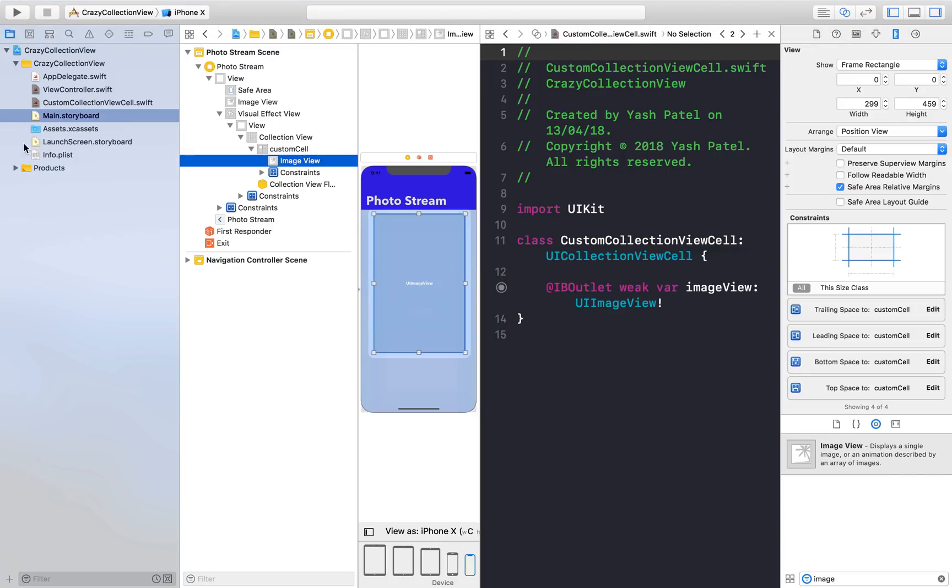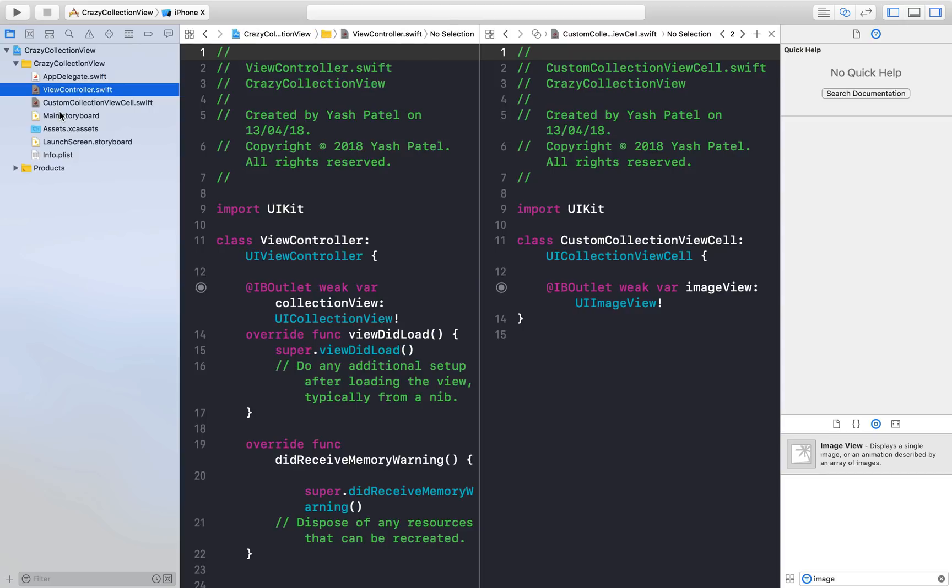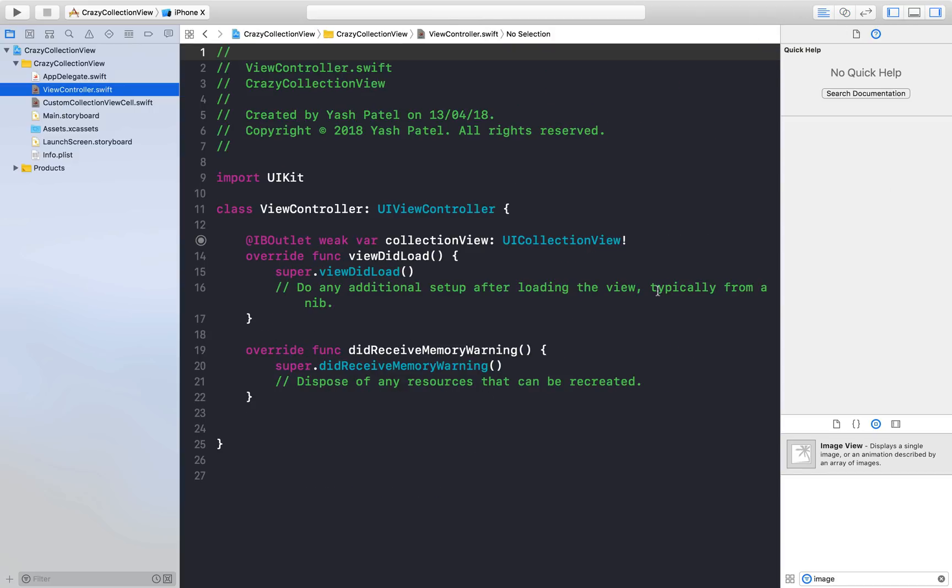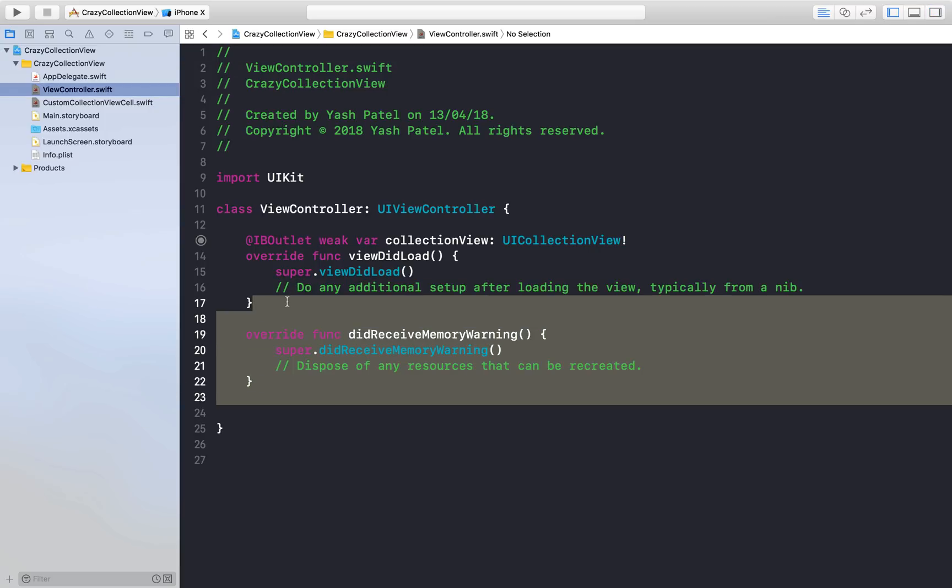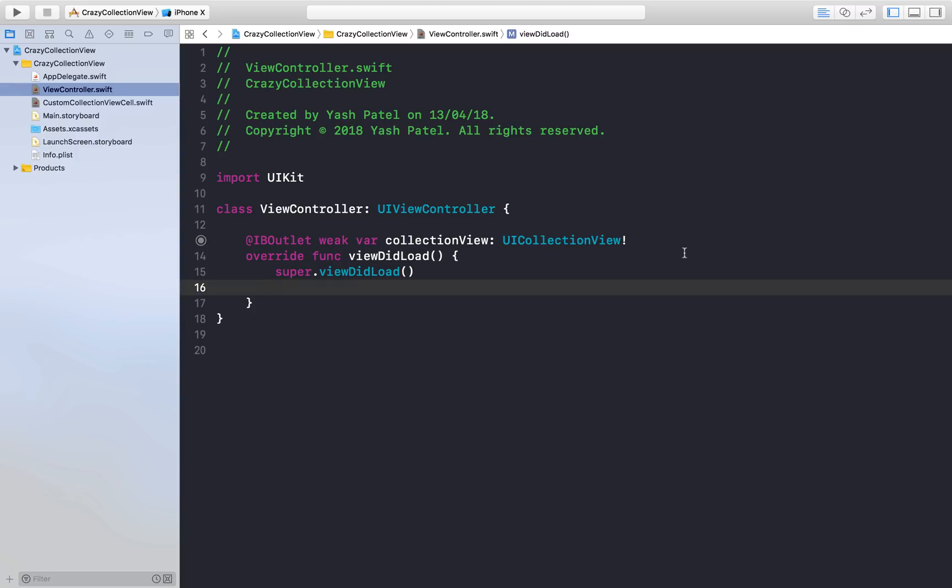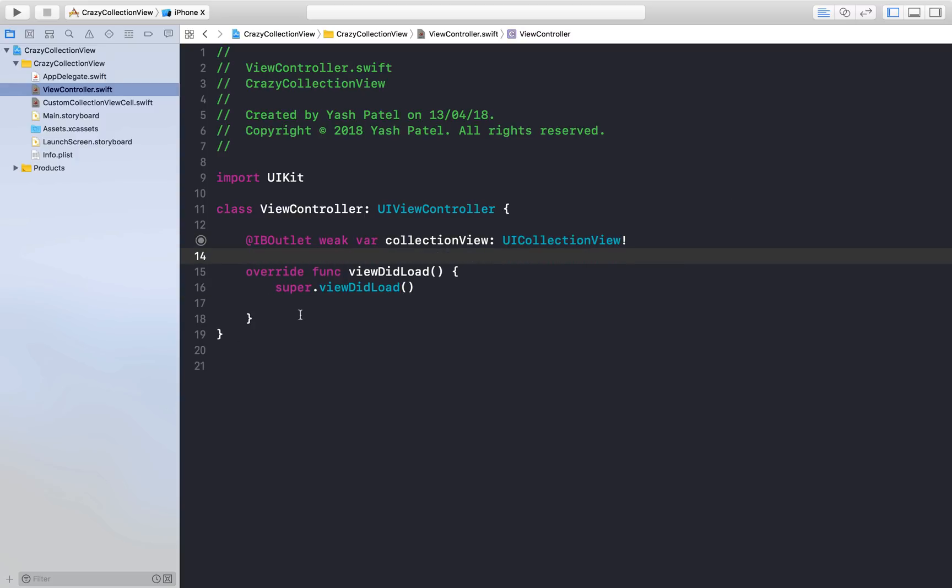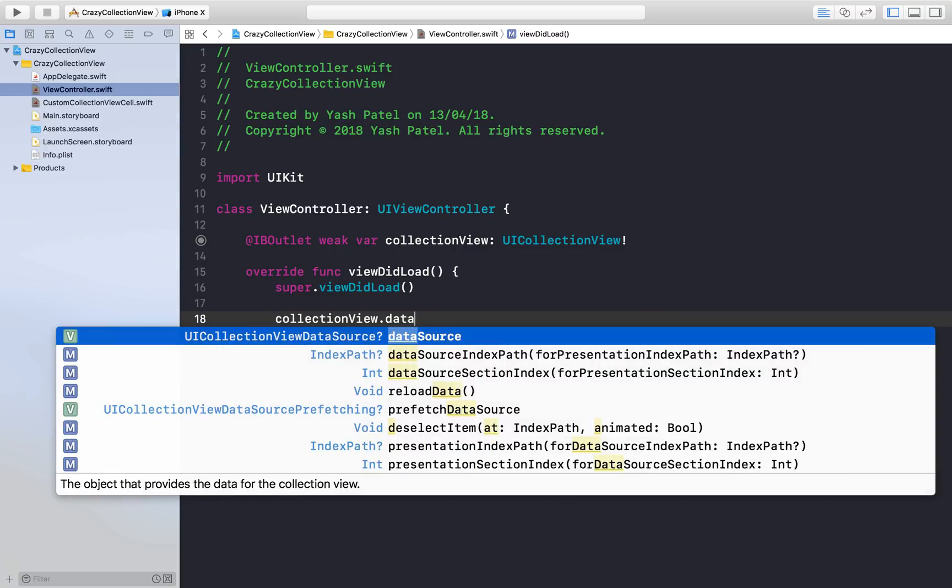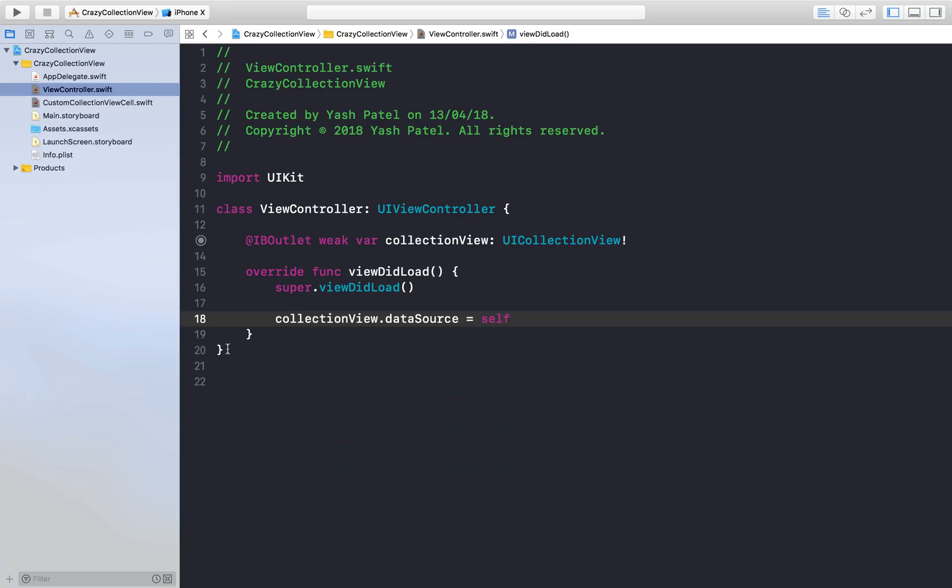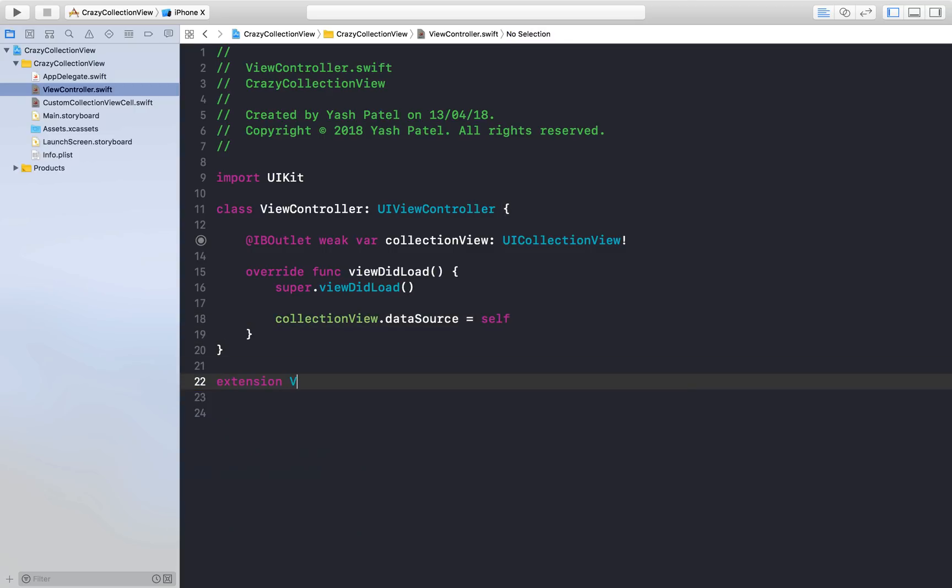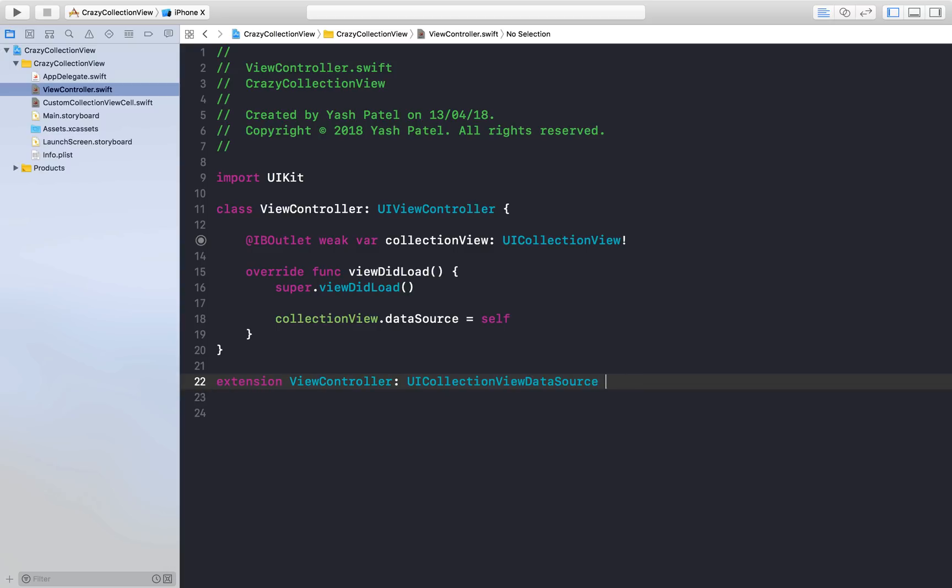Let's hop on to our view controller and start coding. First we will get rid of this because we never use it. Get rid of this as well. Here we will just assign the data source: collectionView.dataSource = self. Now we will create an extension. Extension ViewController: UICollectionViewDataSource.